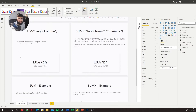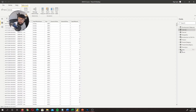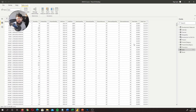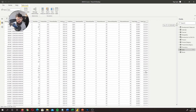Now let's talk about SUM. SUM essentially just adds up all the values in a singular column — it does an aggregation of a singular column in your table. So if we have, let's say, our total costs, SUM will add up all the values in that singular column and produce a result. That sounds simple and easy enough to understand.